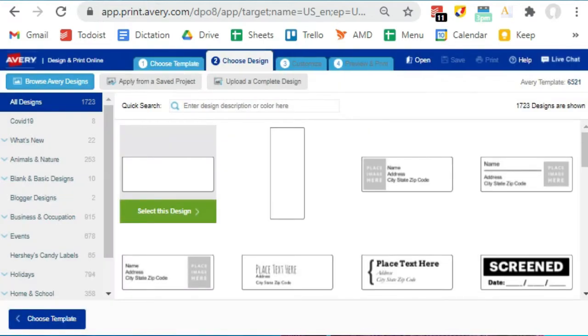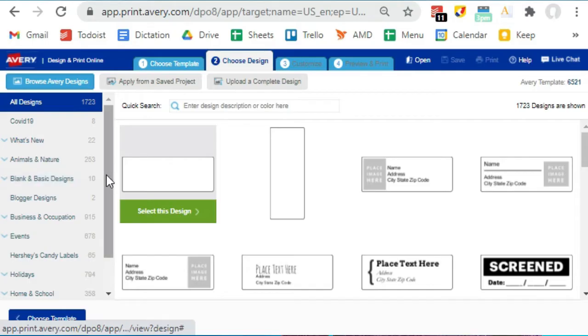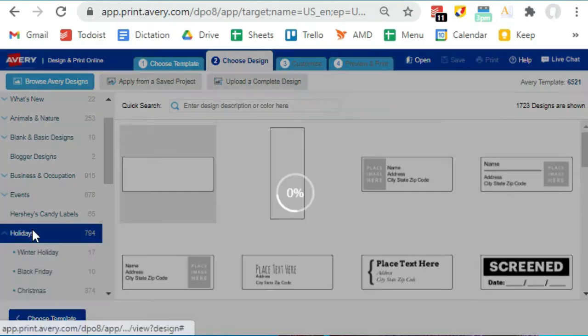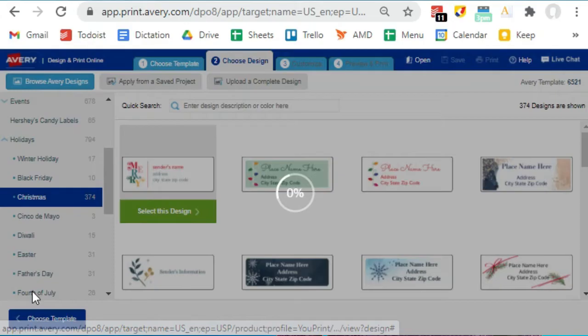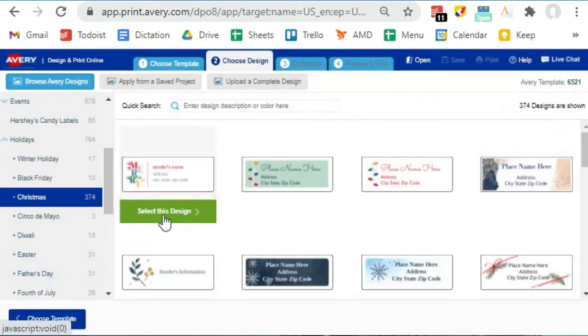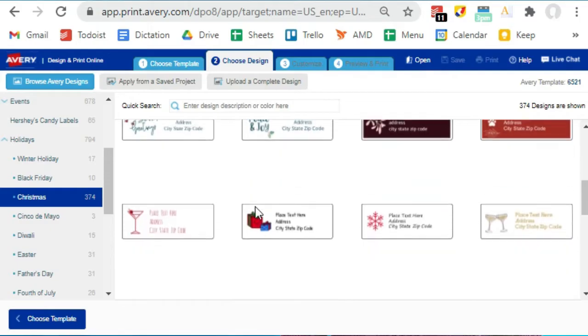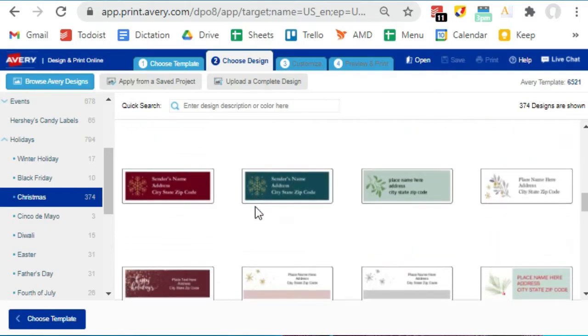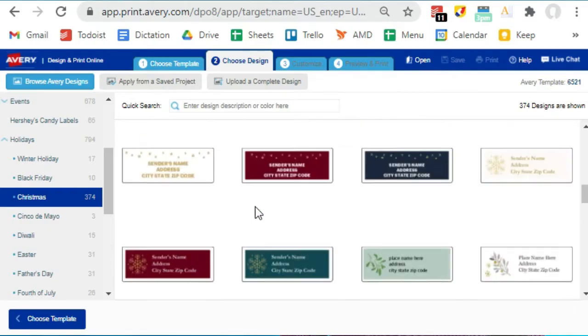So most of these are address labels, but there are also labels that wrap around Hershey's Nuggets and some other kinds of stickers. So I'm printing address labels for holiday cards, so I go straight to the holiday category. From here I choose Christmas and look at all of these fantastic designs. I cannot tell you how much time I've spent in the past trying to get the tiniest, simplest clip art to work on one of these labels, and not always successfully.